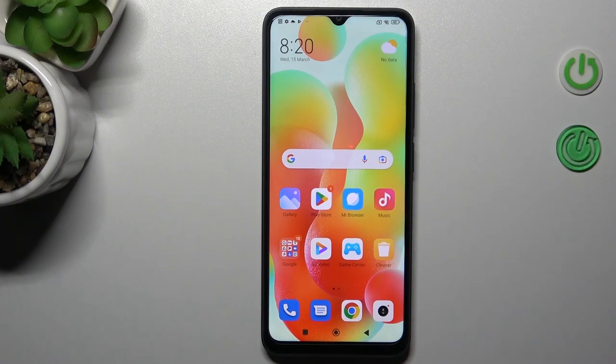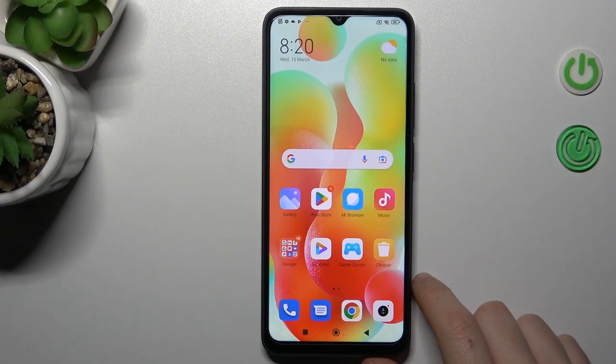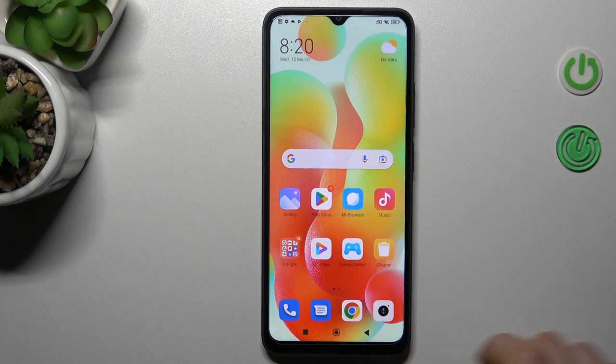Hello guys and welcome to the channel. Today I'm going to show you how you can customize the watermark on your photos in the POCO C15.